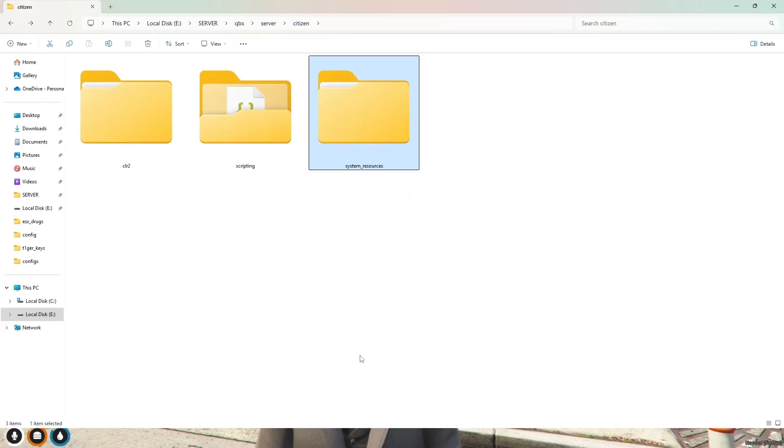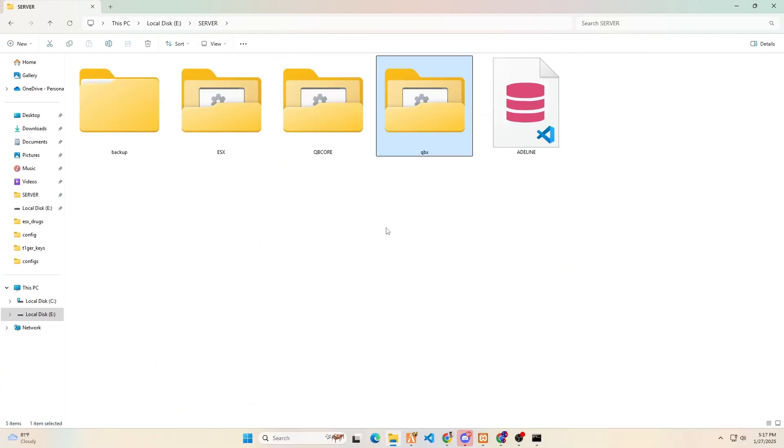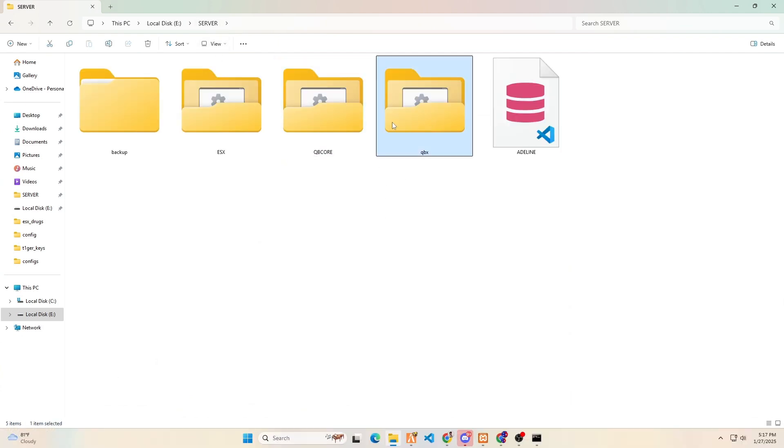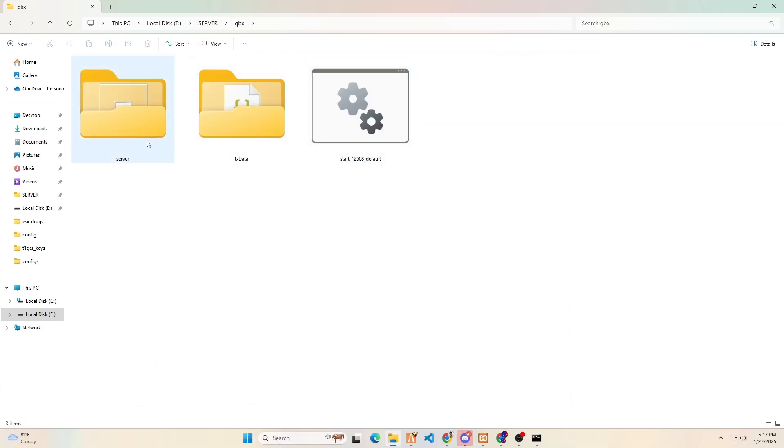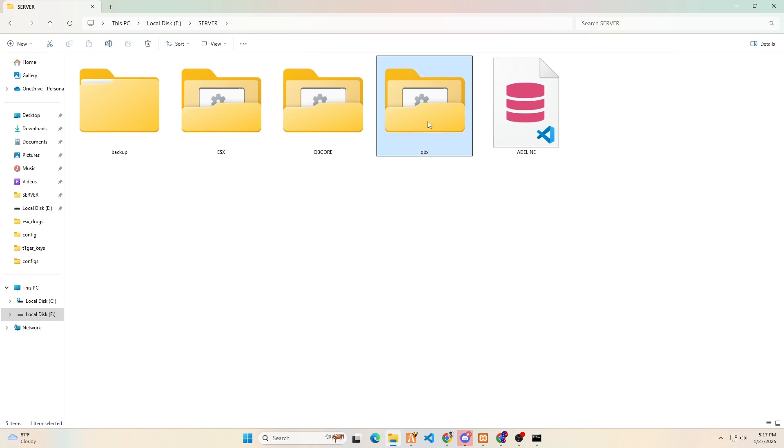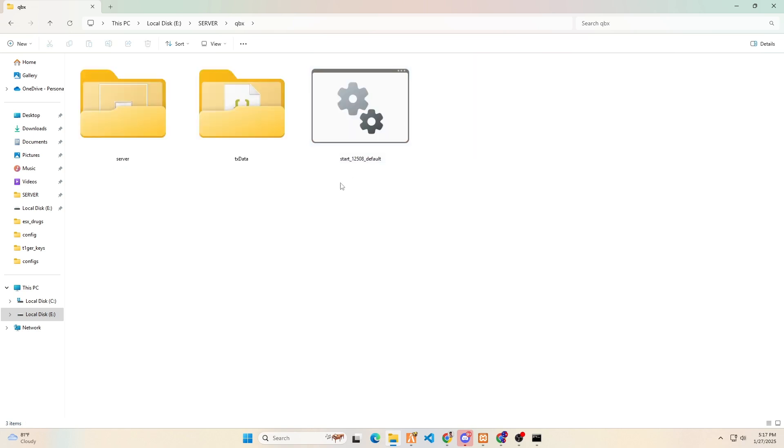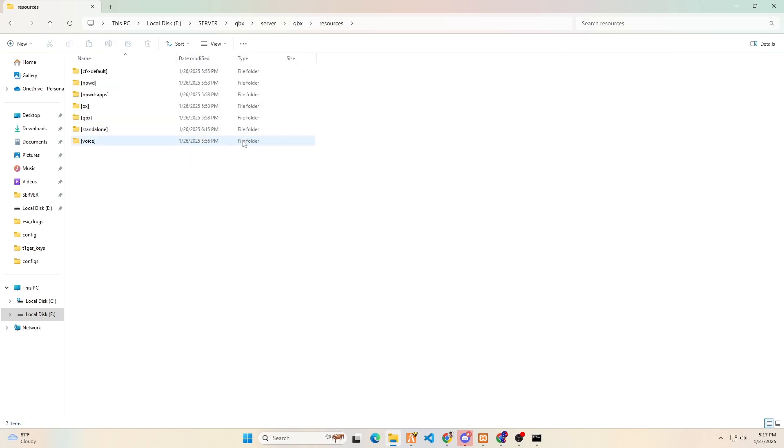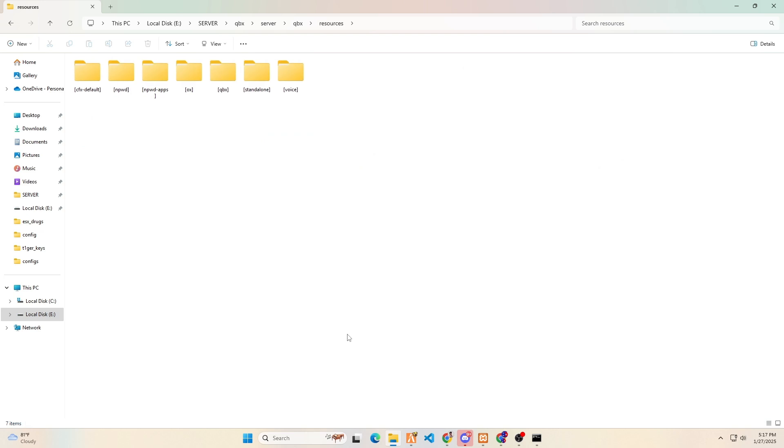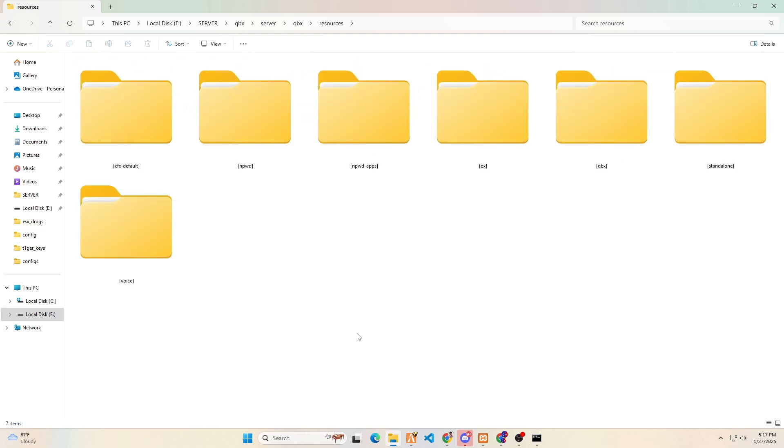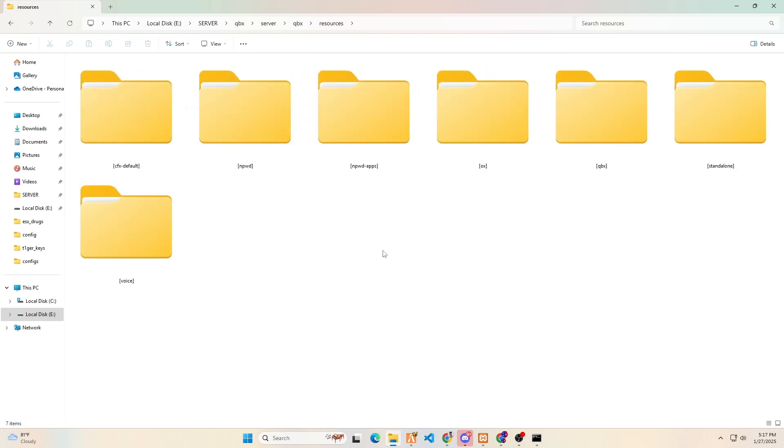Let's begin by locating the main folder of the Qbox chat system. Please note that the Qbox chat system is not located in the same place as other frameworks. Typically, we would find it in the resource folder, but in the case of Qbox, it is not located there.